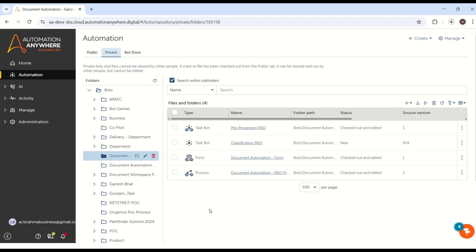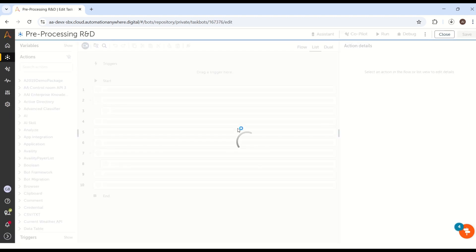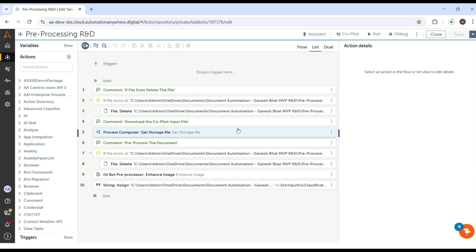We will see how we can utilize the pre-processing, because pre-processing we have already built. We will quickly recap and I have added some more techniques. We will see first what exactly changes I have added in the pre-processing R&D. If you are not aware what is exactly the pre-processing, I would recommend going and watching the pre-processing video series. That will be very helpful to understand why exactly pre-processing is needed and what we did in this pre-processing bot.